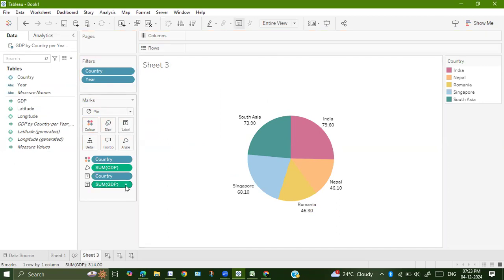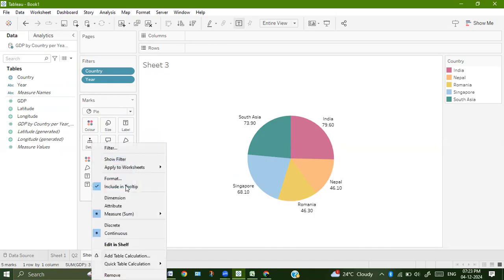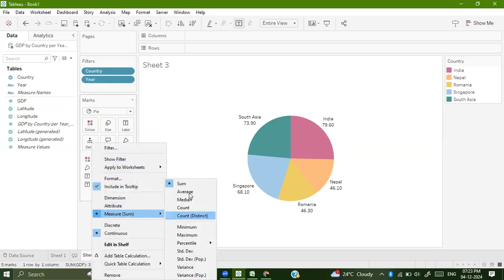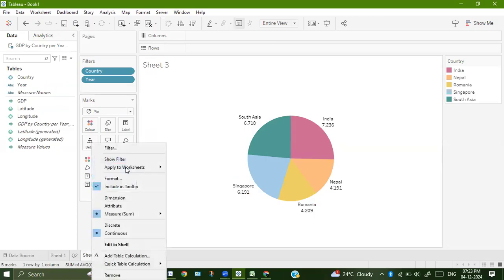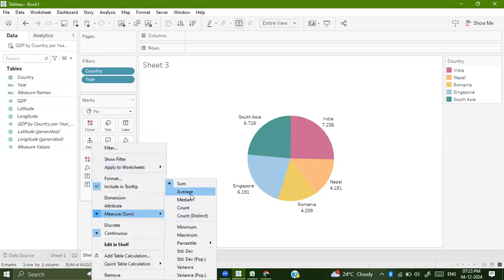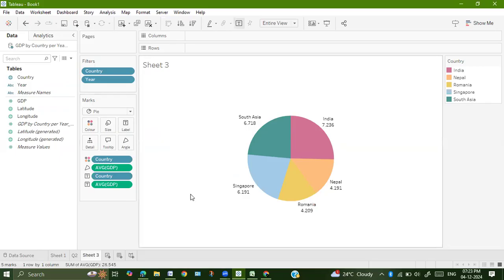By default it is taking sum on the text. Just change it to average. Here also for angle you can change it to average. So this is our pie chart.